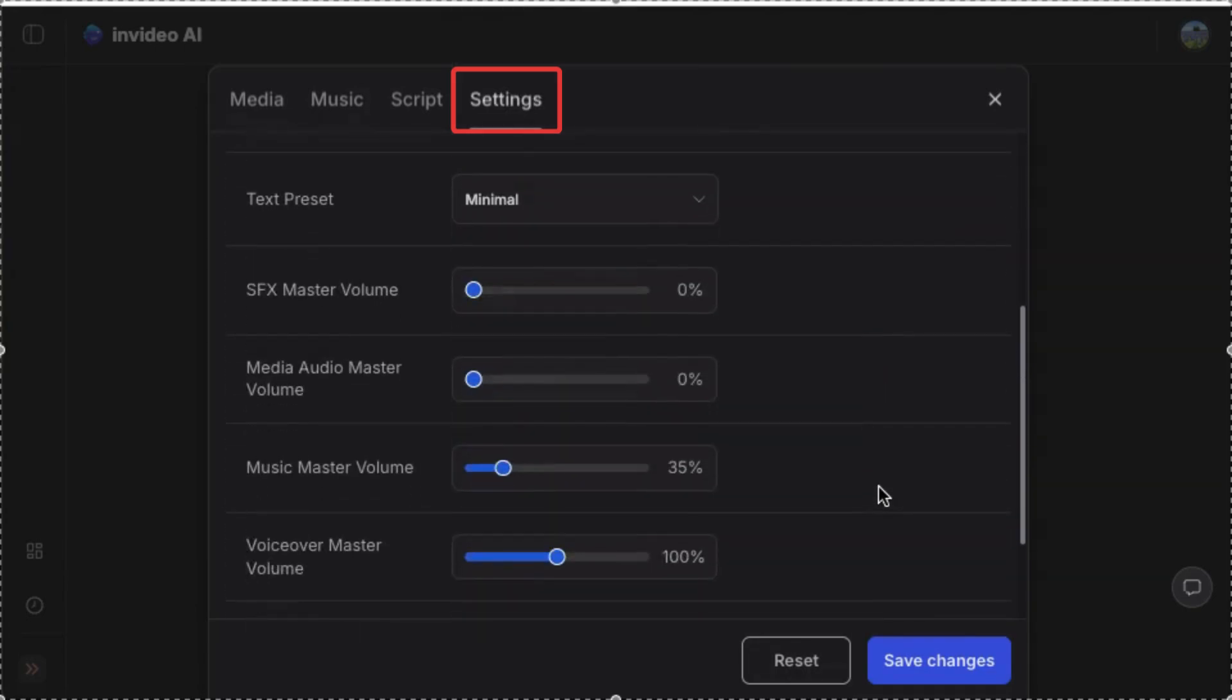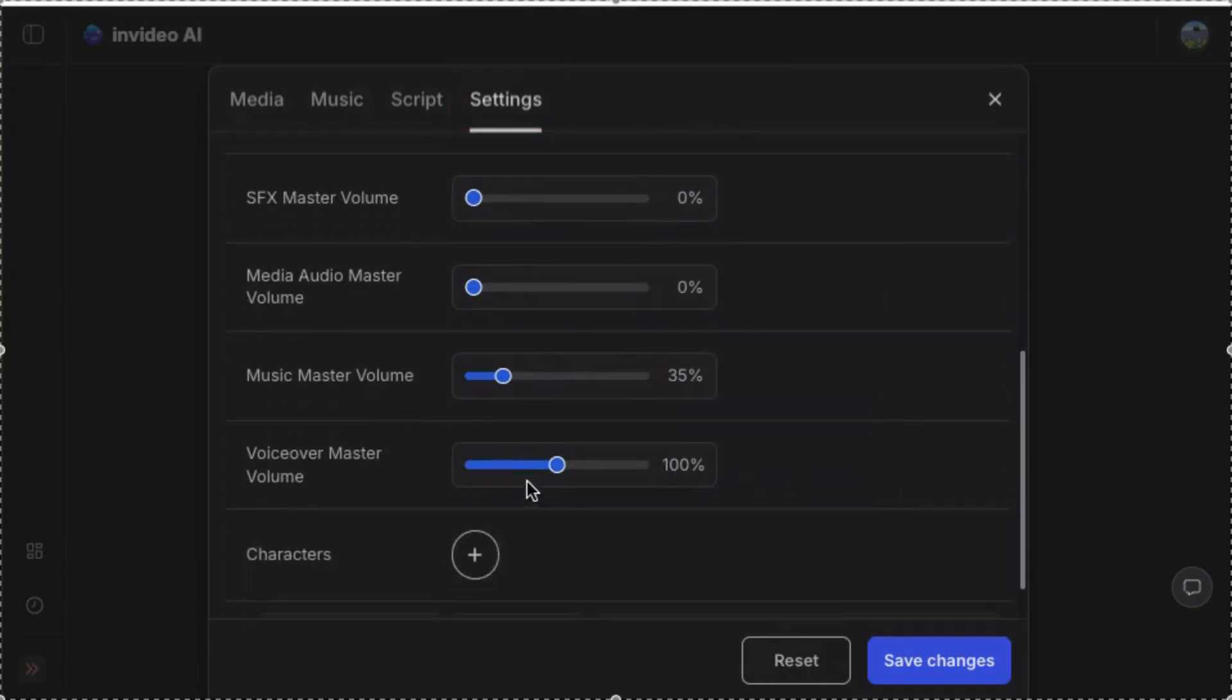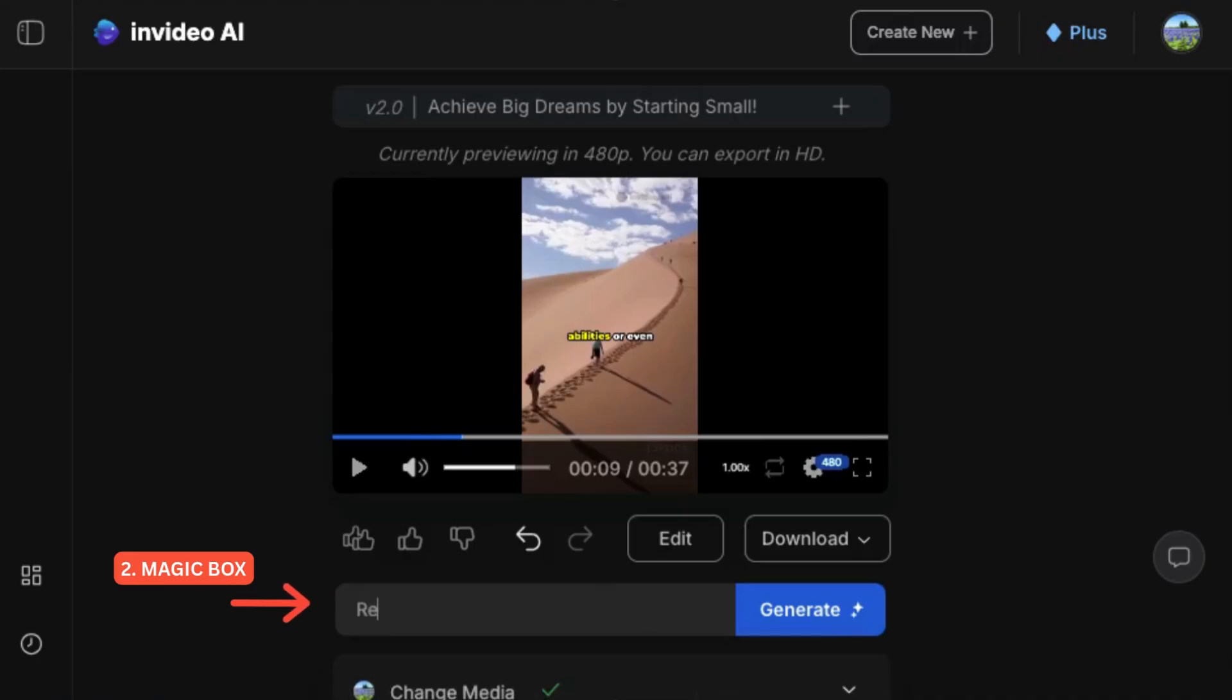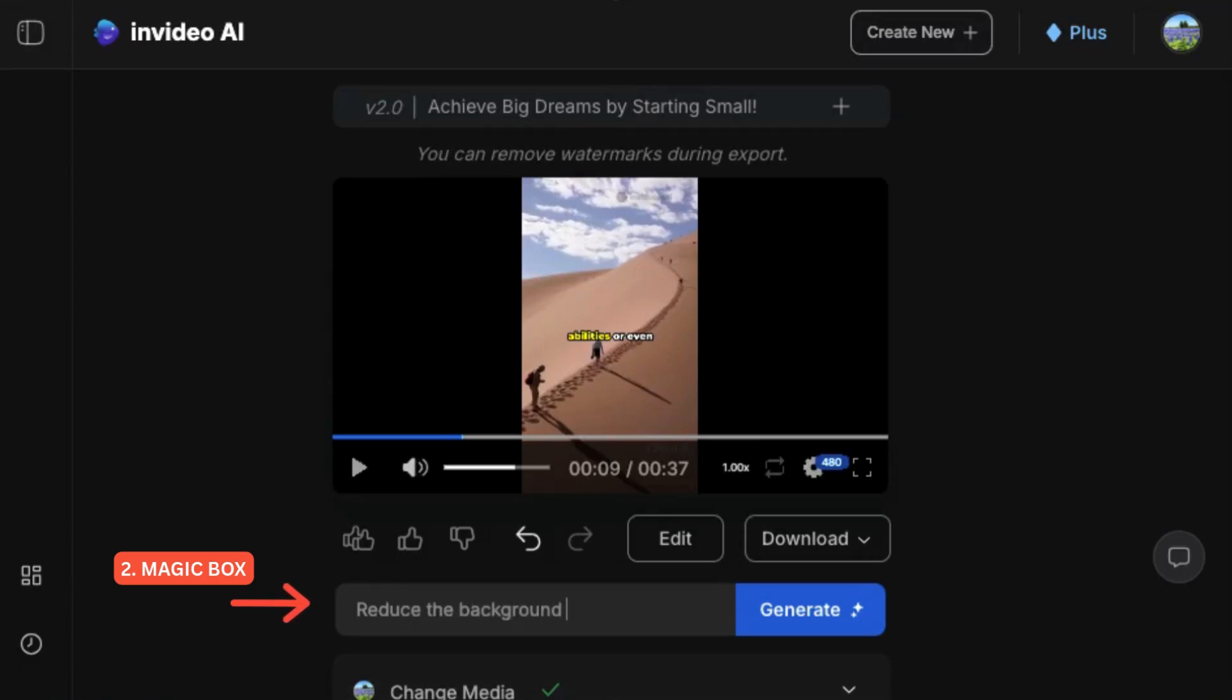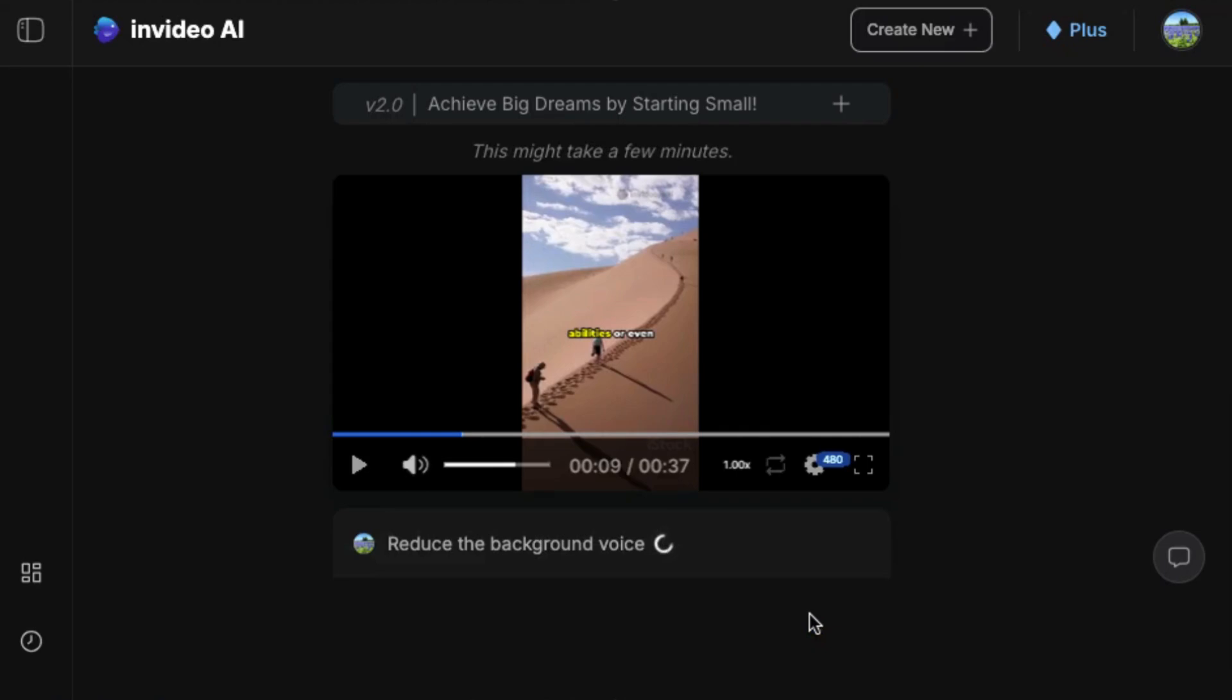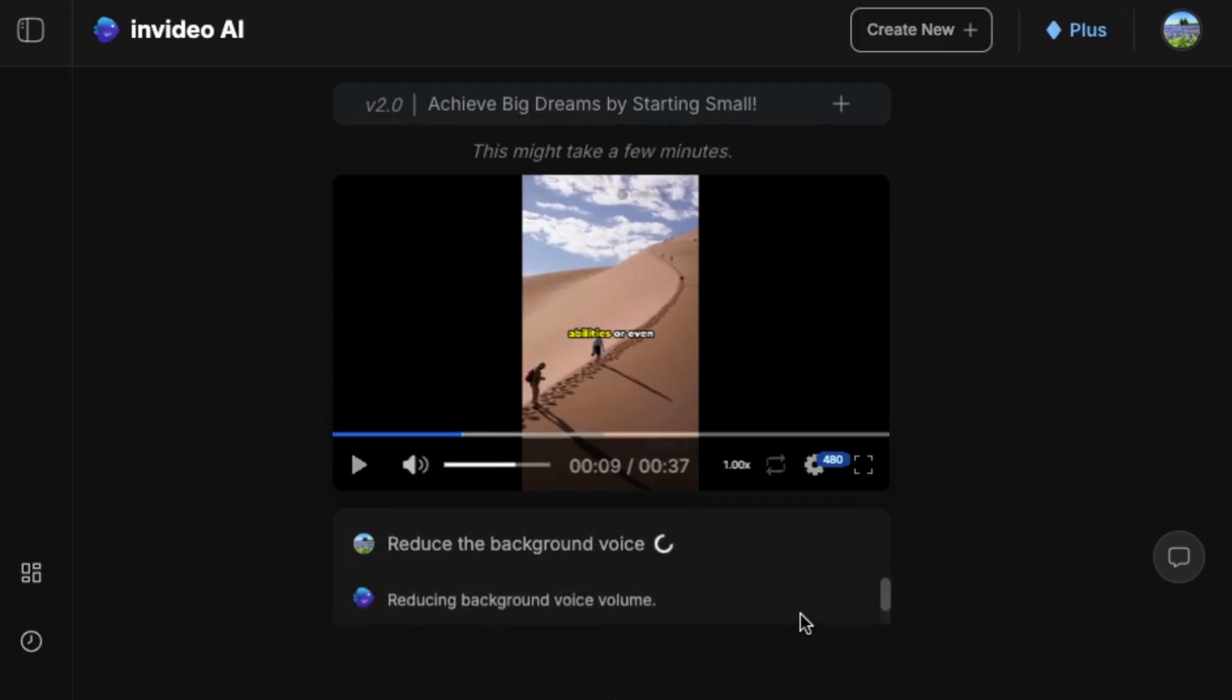Second, you can type instructions directly into the magic box, like 'change the music to something upbeat' or 'make it more energetic,' and the AI will instantly update your video based on that prompt. Everything is super intuitive - no editing experience needed. This part feels like having a smart assistant that understands video editing without you needing to touch a timeline.